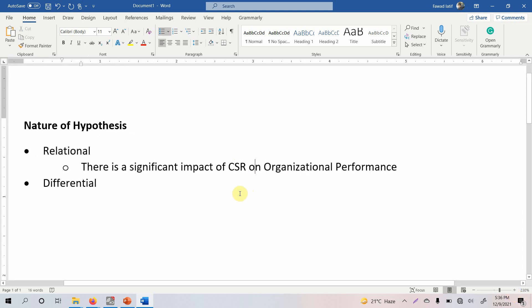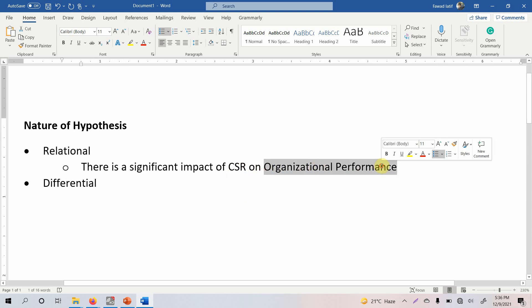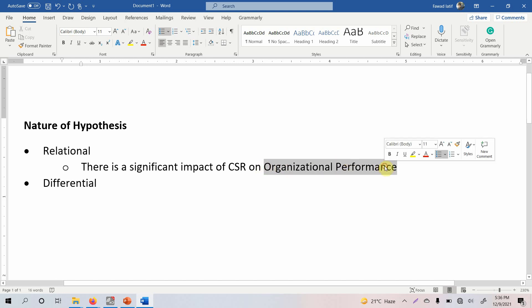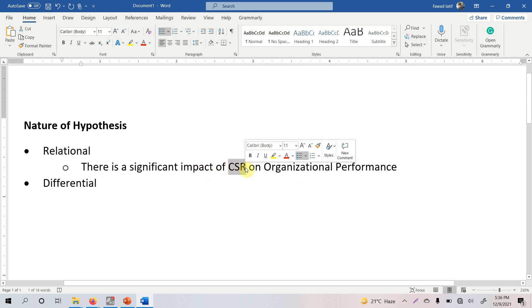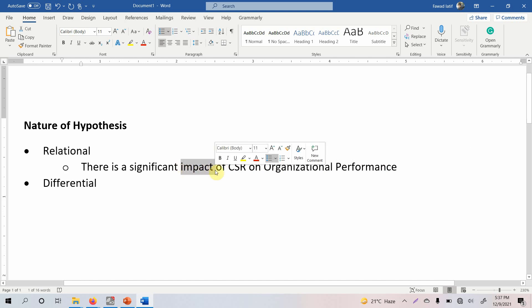We are assessing whether change in one variable may lead to change in another variable. You have a criterion variable, which is organizational performance, and you have a predictor variable, which is CSR. We are interested in assessing the impact of CSR on organizational performance.